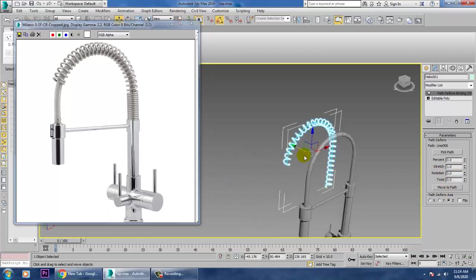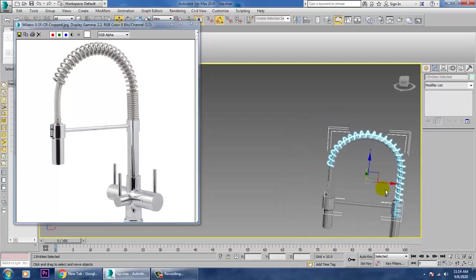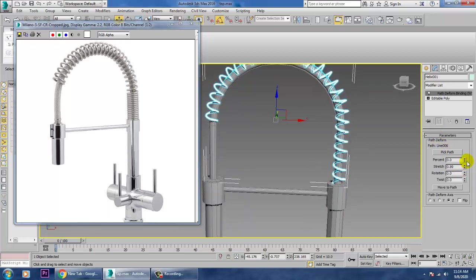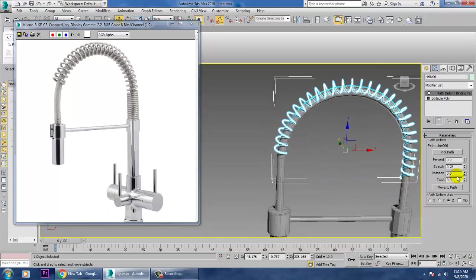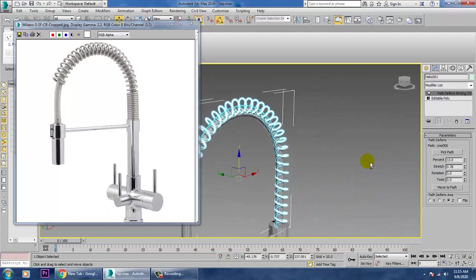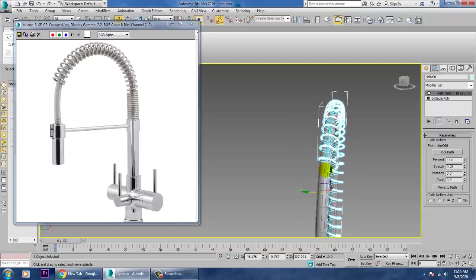That approach works much better. Select this, push it up and reduce its stretchiness. Adjust the percentage to push it into position. Make sure you're working with the proper radius so it moves correctly.